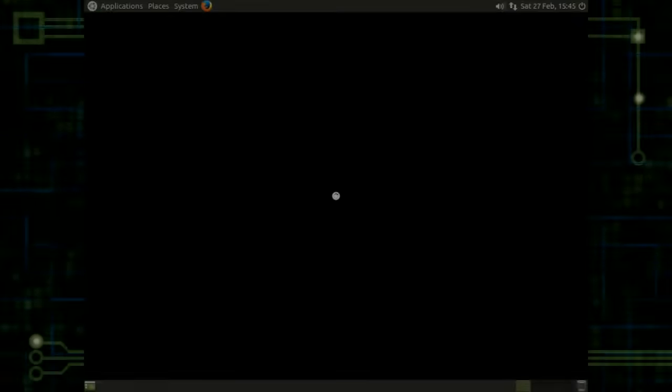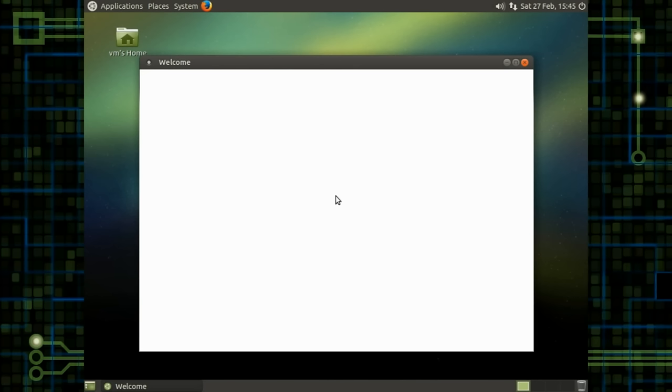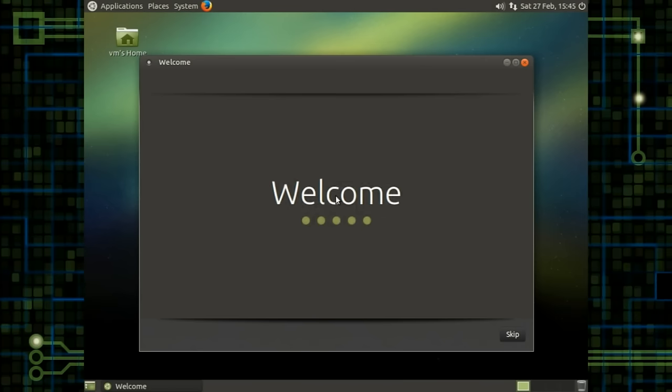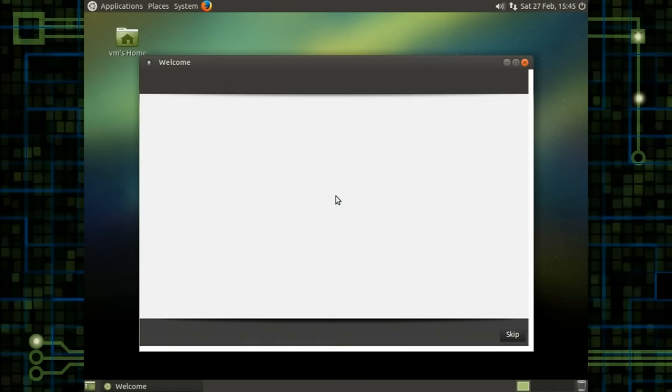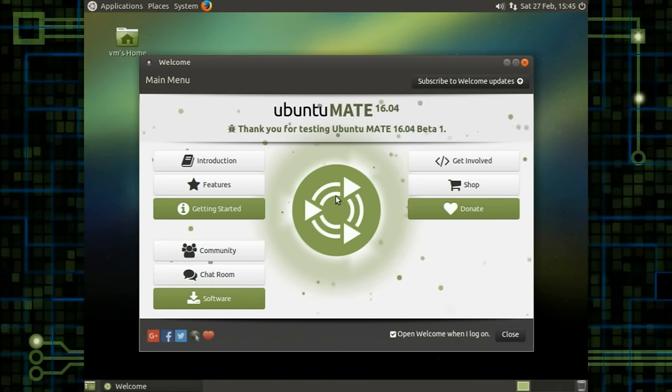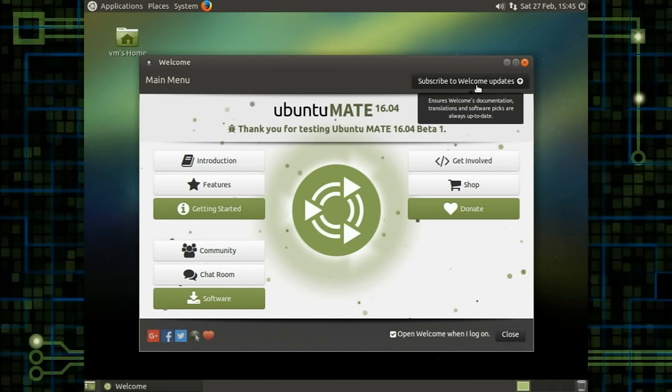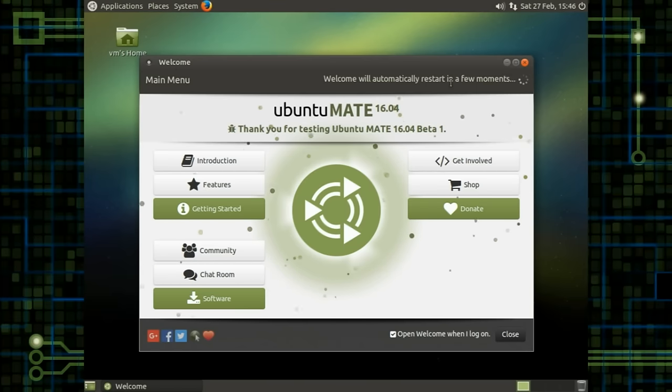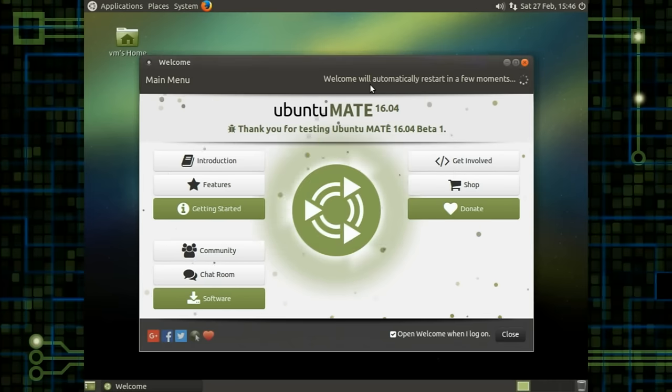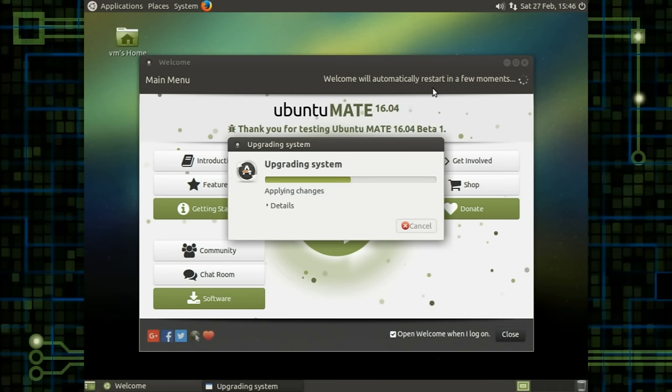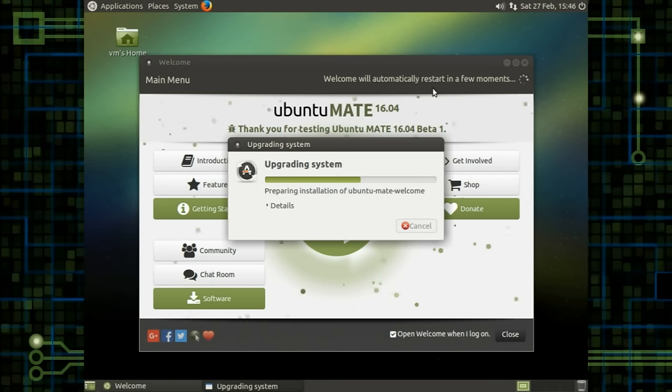Okay. So we saw the theme take a little while to load in there, but that all looks nice and hunky-dory. Oh, nice little animation there. Now that is a little more polished than I was expecting. Subscribe to welcome updates. Ensures welcome documentation translations are always up to date. So what happens if we click on that? Welcome will automatically restart in a few moments. So we can give you the up-to-date latest screen to help people get started. That's really good.